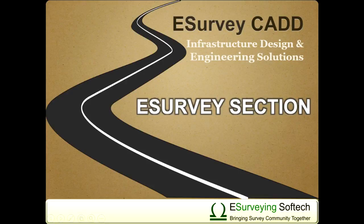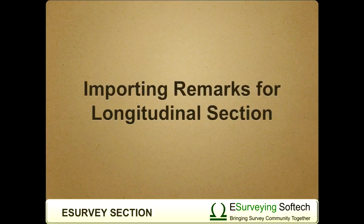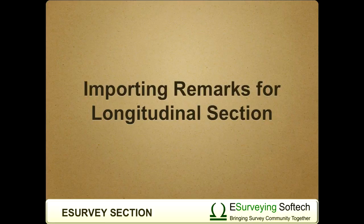Importing Remarks for Longitudinal Section. Hello everybody. Welcome to this video tutorial on how to import remarks along longitudinal section.